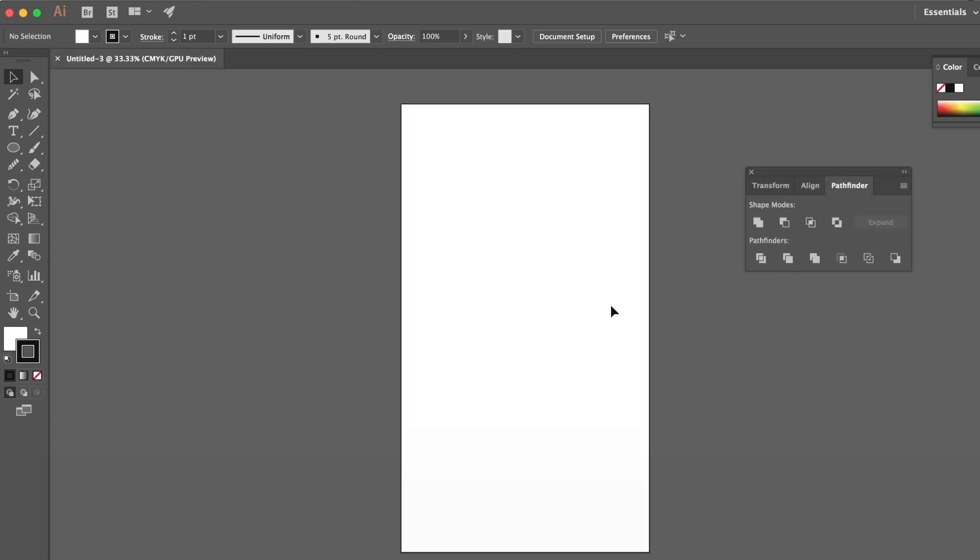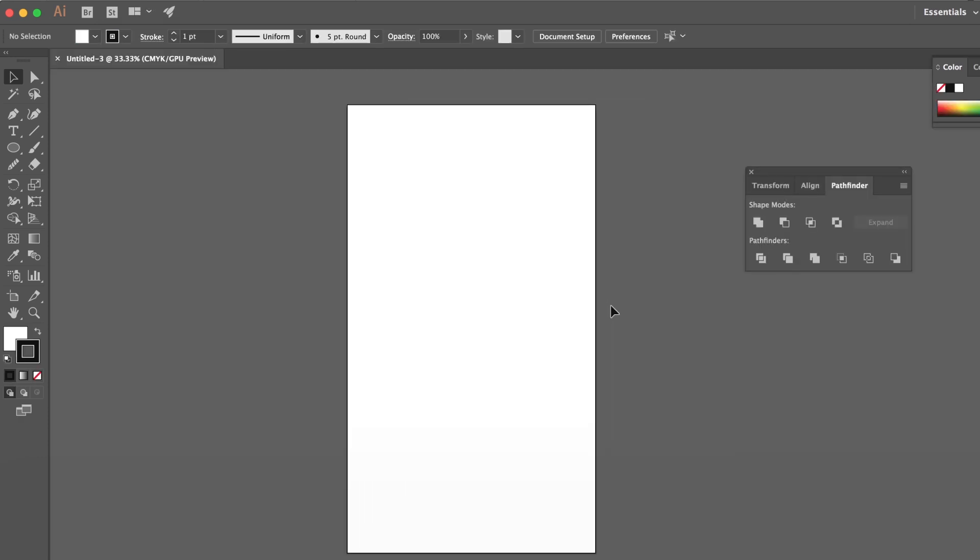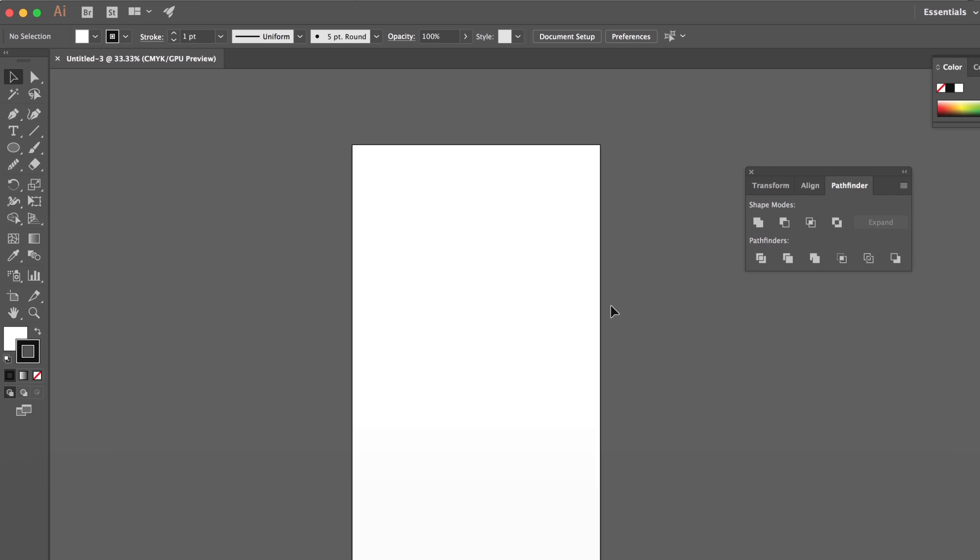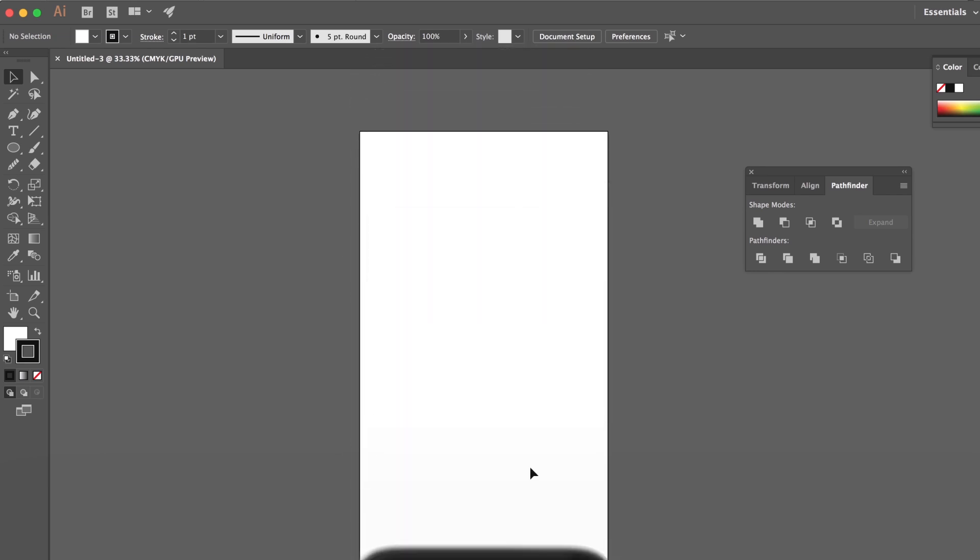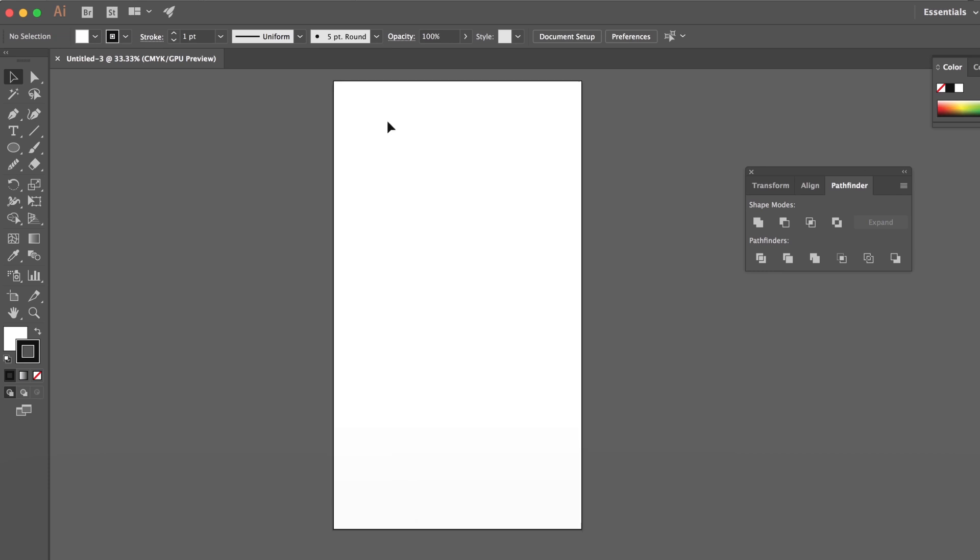It essentially resembles a ratio of like a screen size for your iPhone or maybe like an Android device so this is where our picture or video will lie and then down here is where our filter is gonna be.